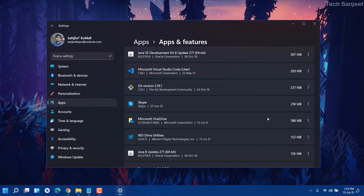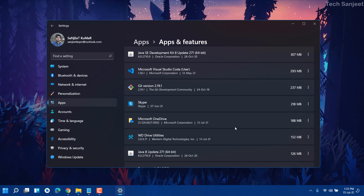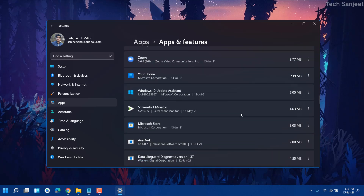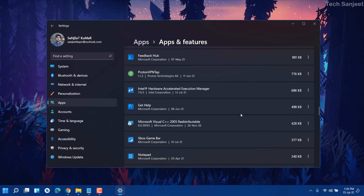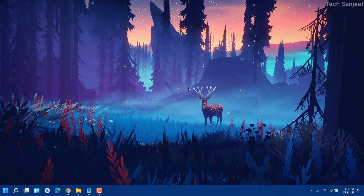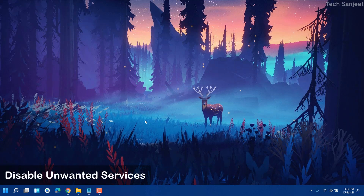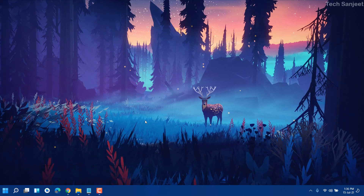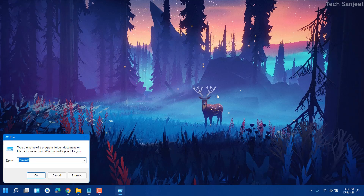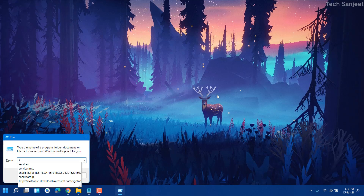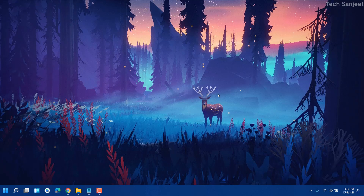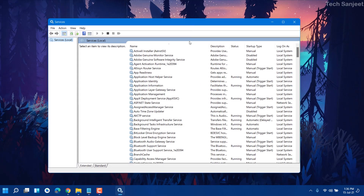You just need to find what you're not using. For example, I'm not using Microsoft OneDrive — just right-click and uninstall. Follow the same process for any other unused apps. Now we're done with Windows Settings. Next, you need to stop unwanted services running in the background. Press Windows + R and type services.msc.